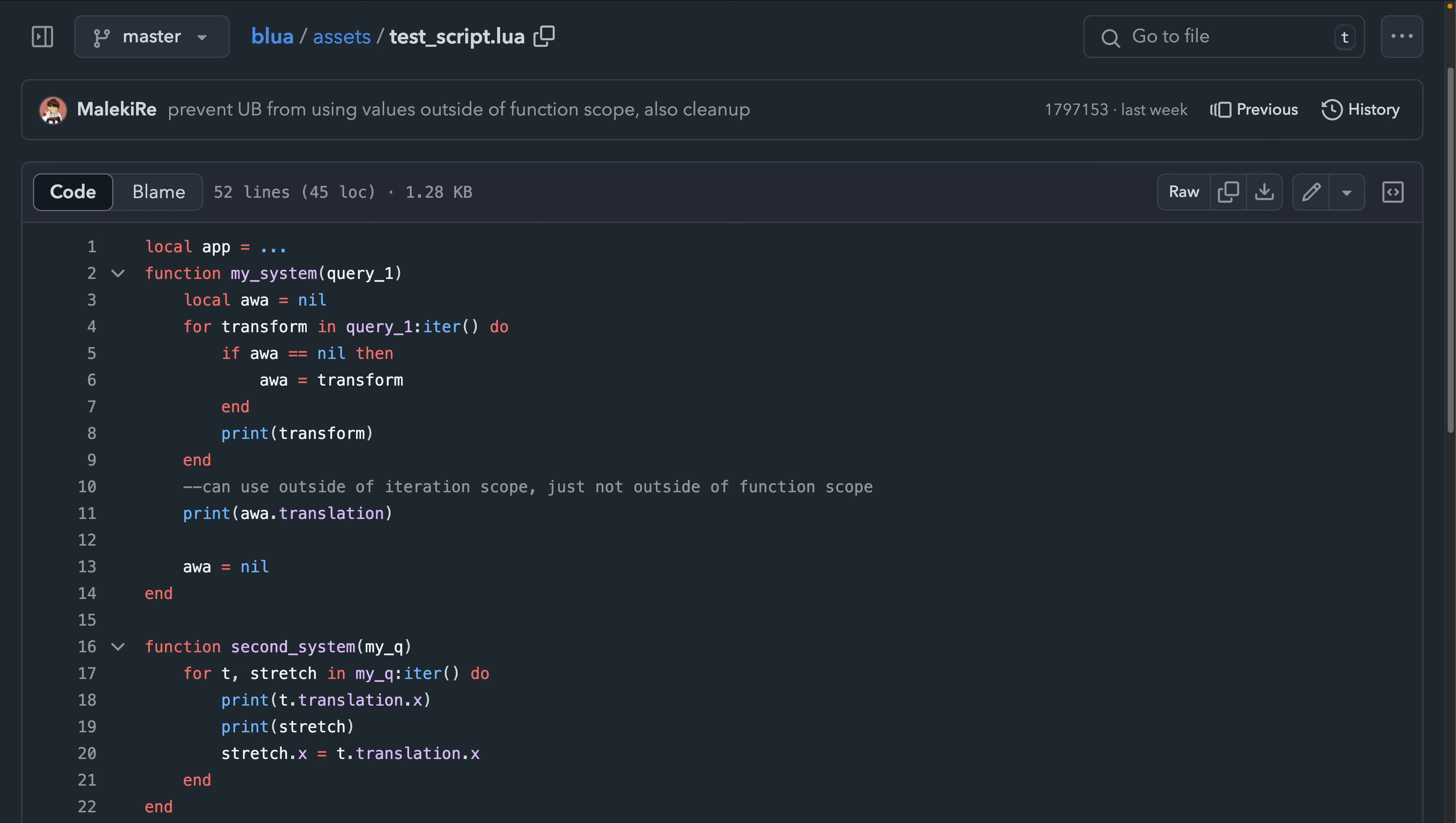And then there's Blua. Blua is an integration crate between the Pure Rust Lua implementation Piccolo and Bevy.